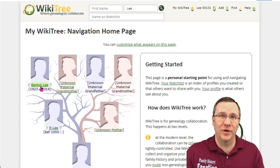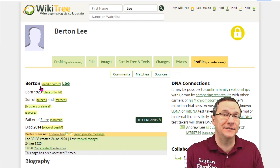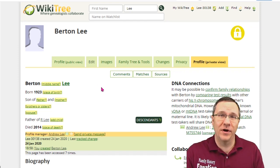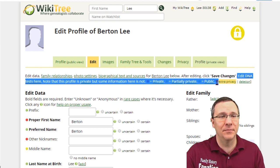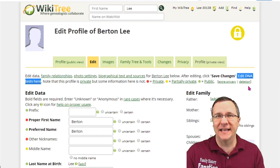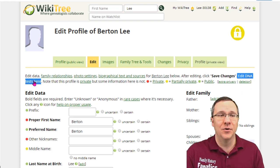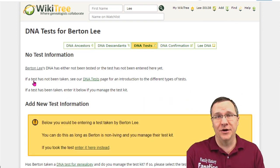I'm going to click on my grandfather and we're going to add DNA to his profile. On the profile page I want to edit the profile, and then in this first paragraph there is a link that says "edit DNA tests here." We click on that and now we can edit our DNA.